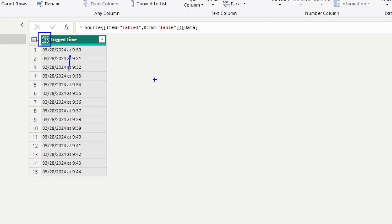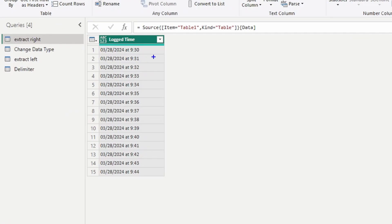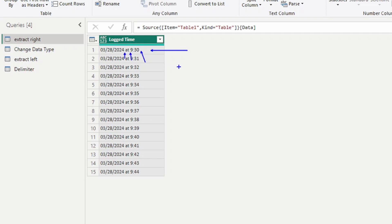We're going to look at four ways to transform this. The first one is extracting characters from the right. We'll look at the log time column and extract characters starting from the right-hand side. Remember that we have to take into account the spaces within the field, because this is technically a text field right now and spaces are included in the extract count.